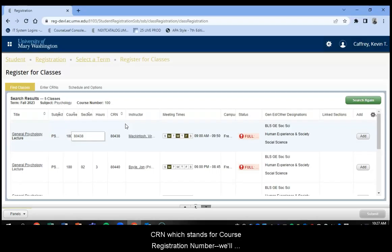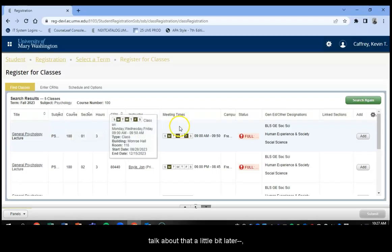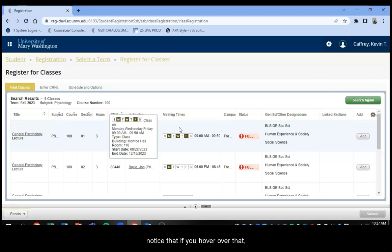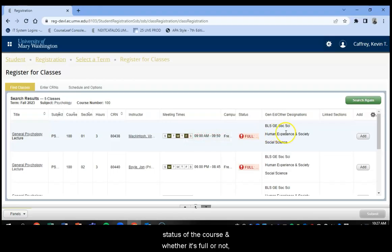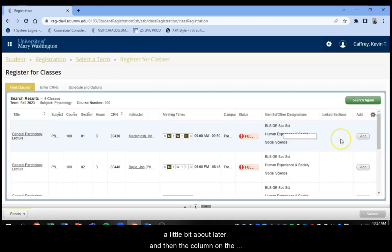The instructor, the meeting times. You'll notice that if you hover over that it'll give you more details about when and where the class meets. The status of the course, whether it's full or not. Gen Ed or other designations. We'll talk a little bit about that later. And the column on the far right is to actually add the course.